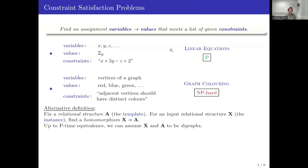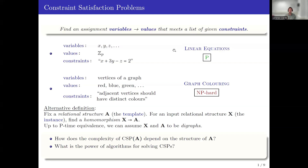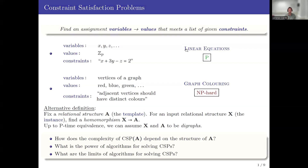A main question we may ask is: what is the complexity of a CSP? How does it depend on the template? Other questions are: what is the power of algorithms for solving CSPs, and what are the limits of algorithms for solving CSPs? In this talk, I'll focus on the third of these questions.